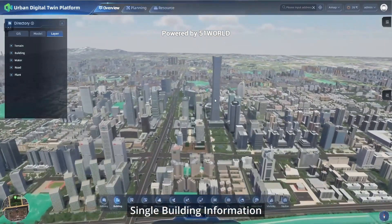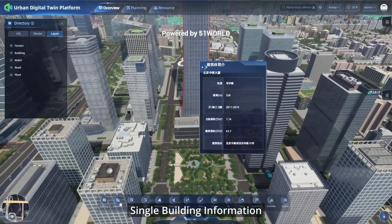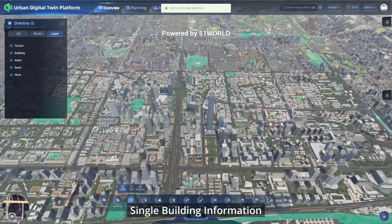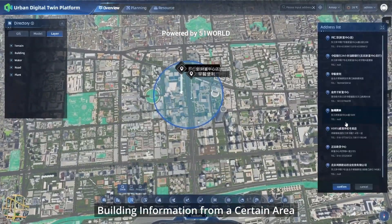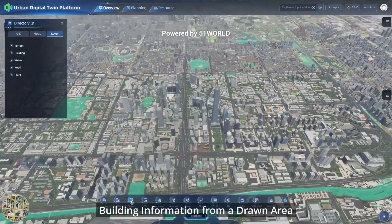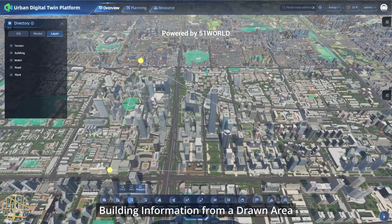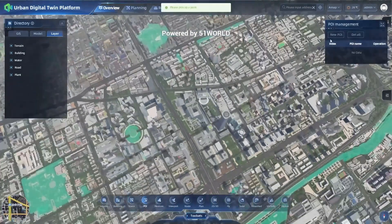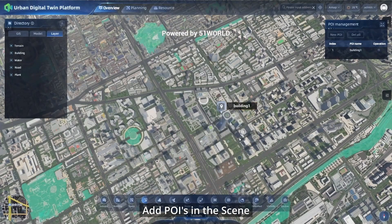You can query single building information, retrieve building information from a certain area, or from a drawn area. You can also add and delete POI from the scene.